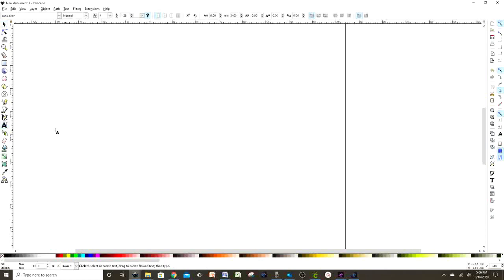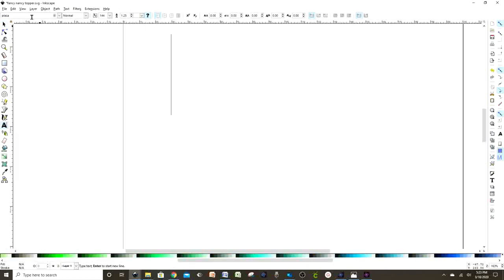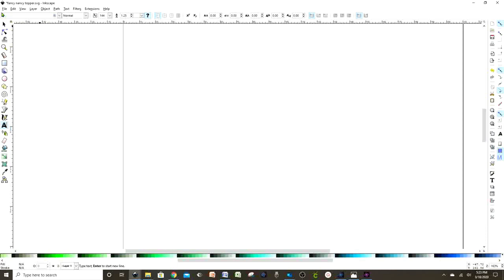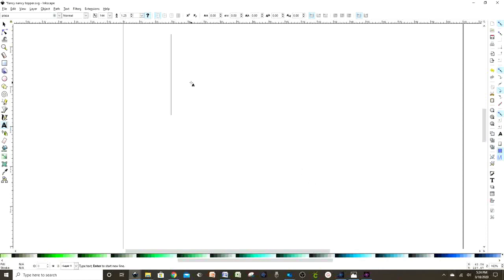Now to insert text, press on the A on the left and click inside the rectangle so we can start typing, because whatever we're going to work with has to be inside this rectangle. Now let's go to the top left corner to search for our fonts.